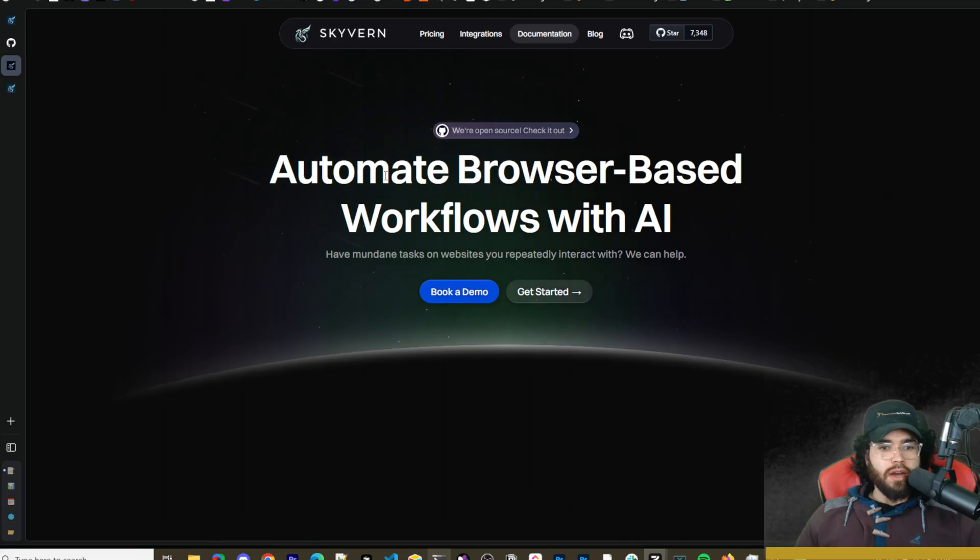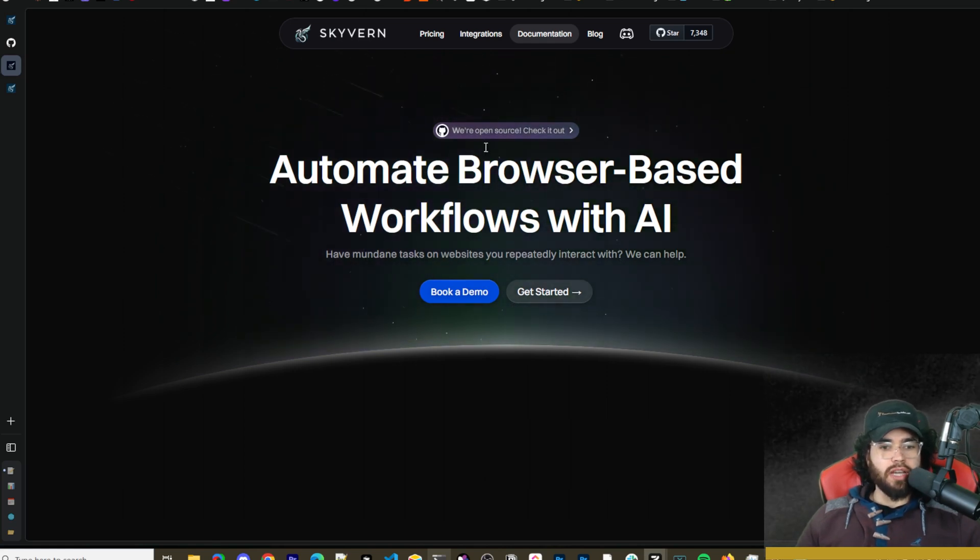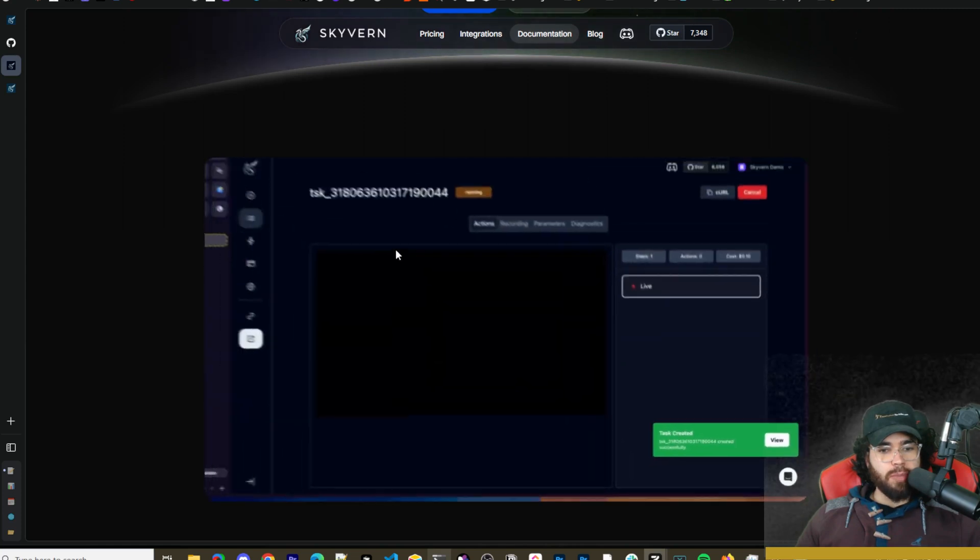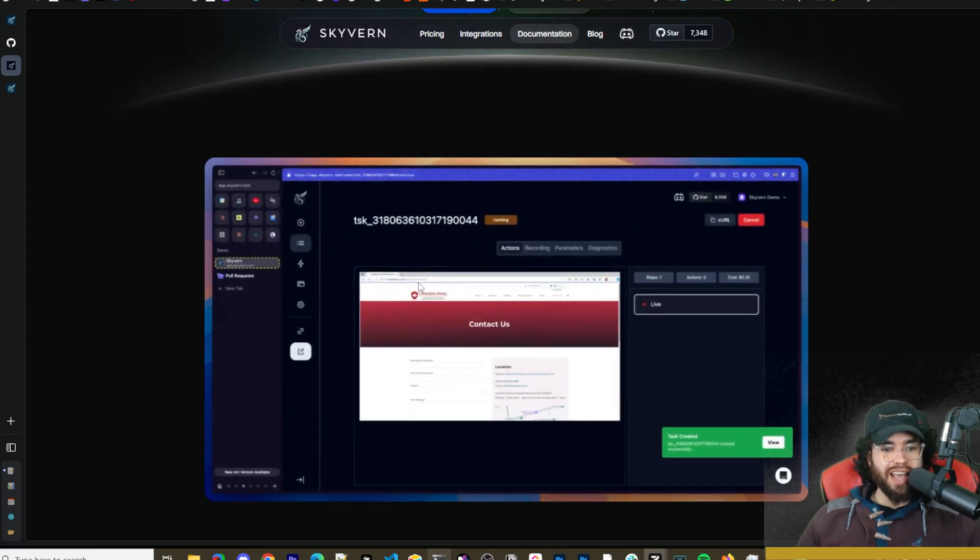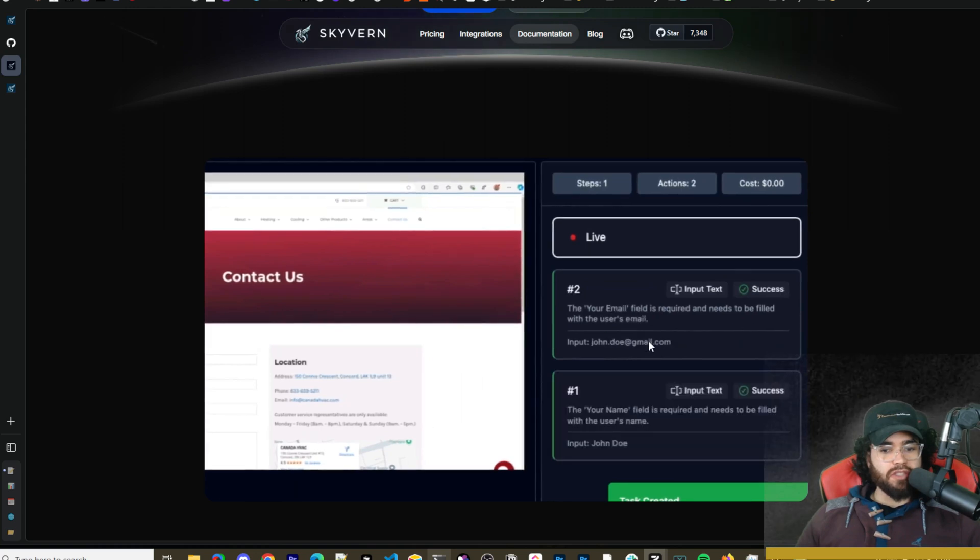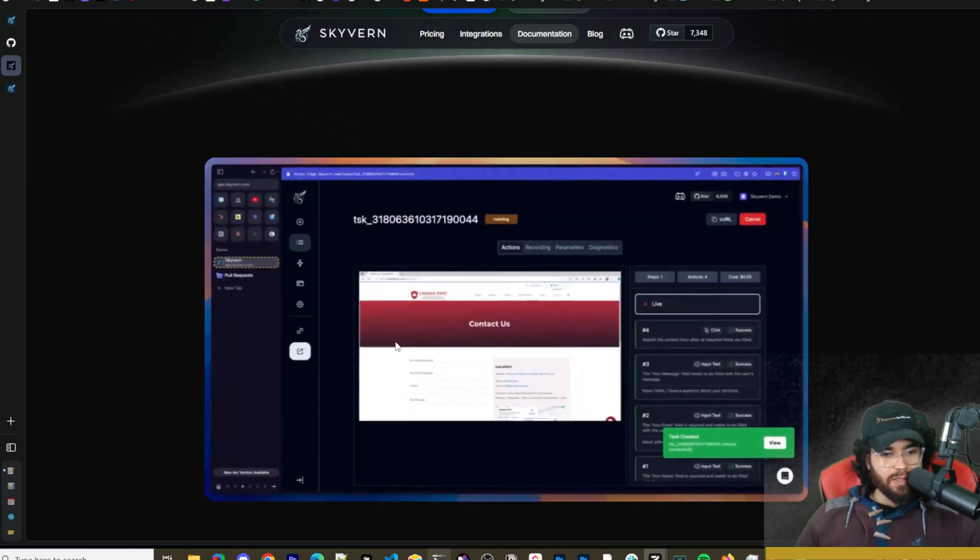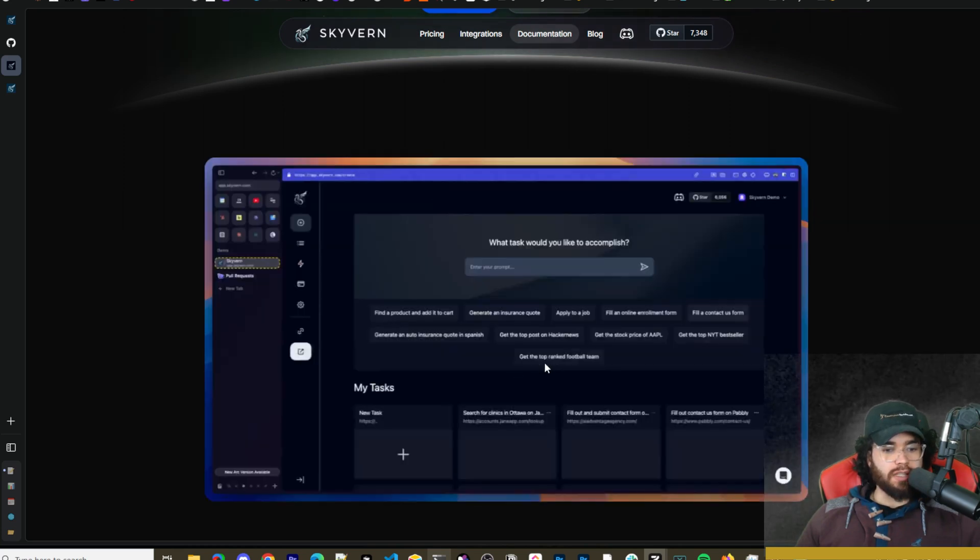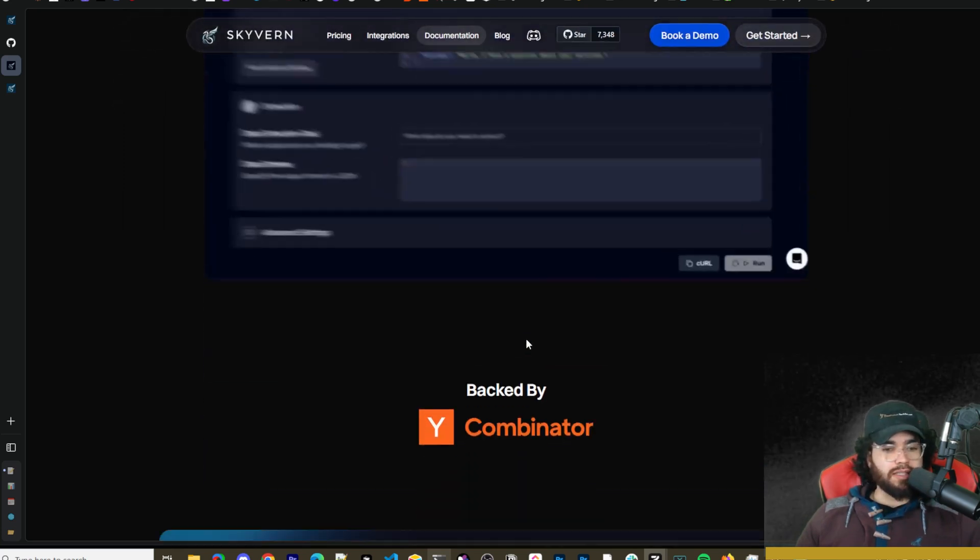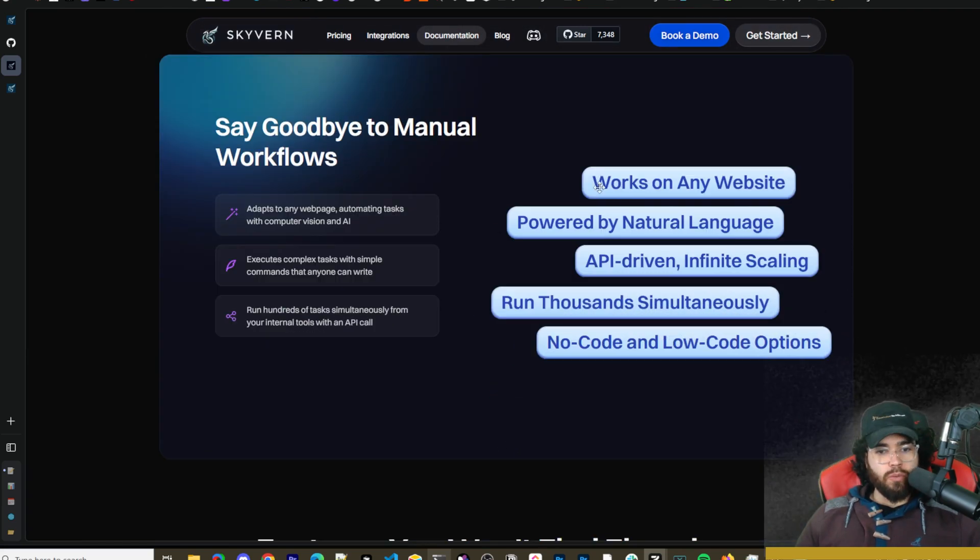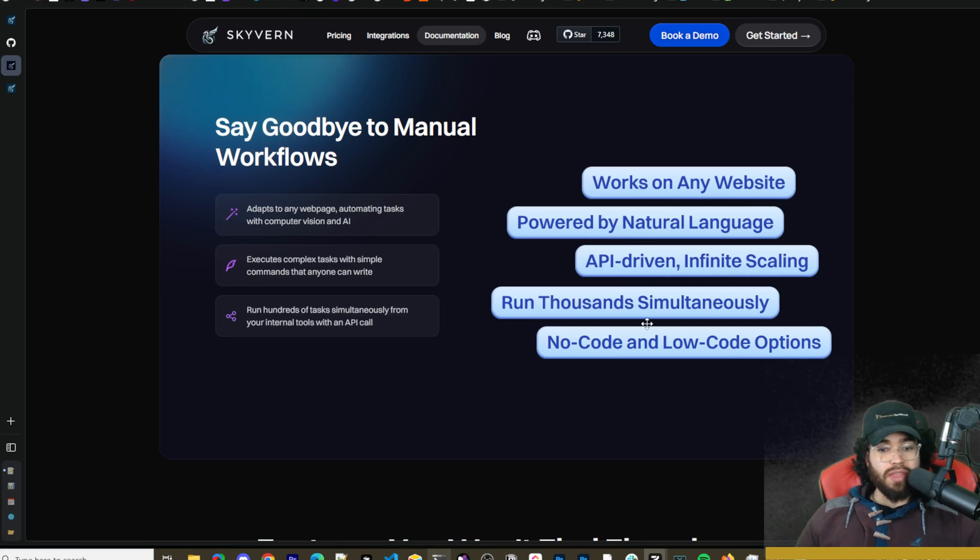All right guys so here is the official Skyvern website. I'll leave links to everything we cover in the description down below. Here is an example of Skyvern in action. Basically you create specific tasks using prompts and then Skyvern is going to start taking those actions. You'll be able to see a specific preview of that job being done such as filling in forms, doing tedious manual tasks. It is backed by Y Combinator.